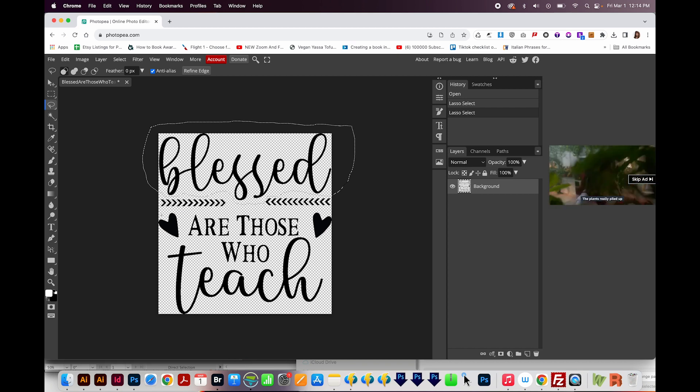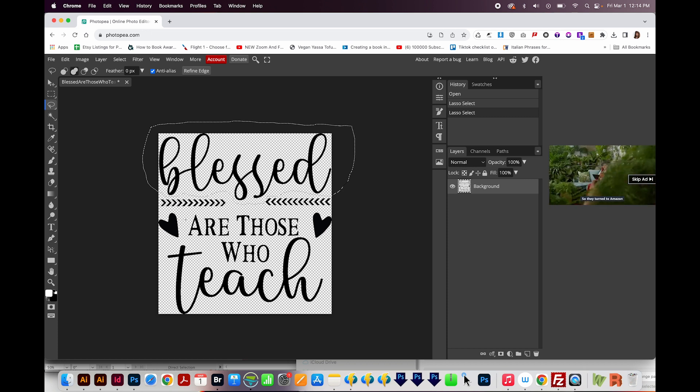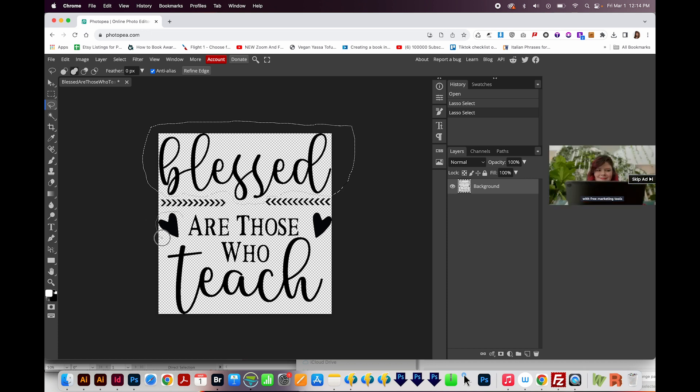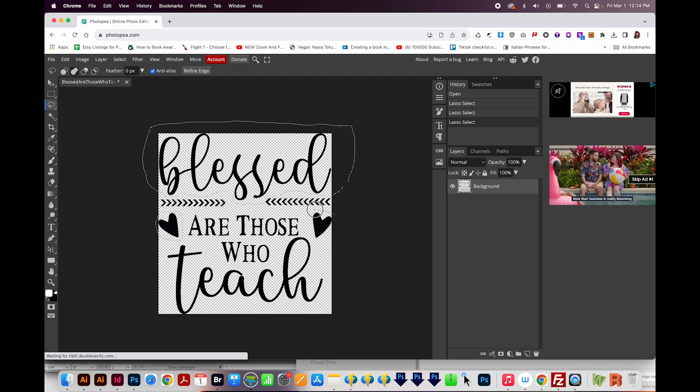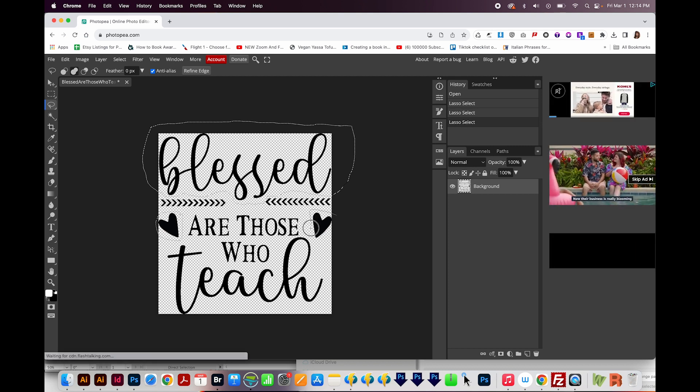Now I'll hold Shift to add to the selection, and I'll draw around this arrow. I'll also draw around this arrow.